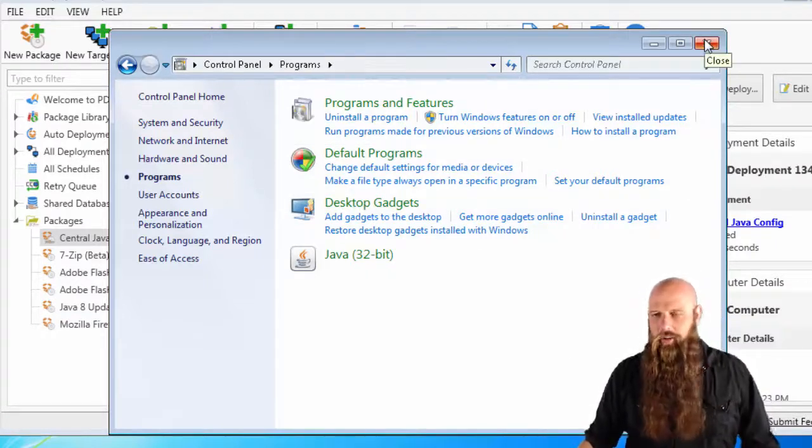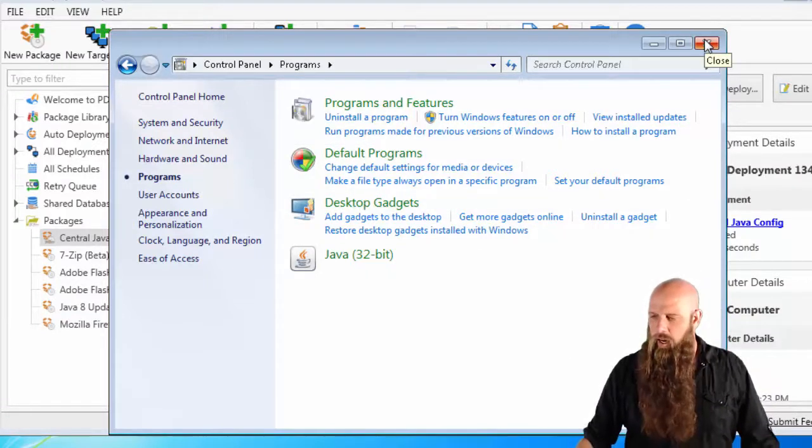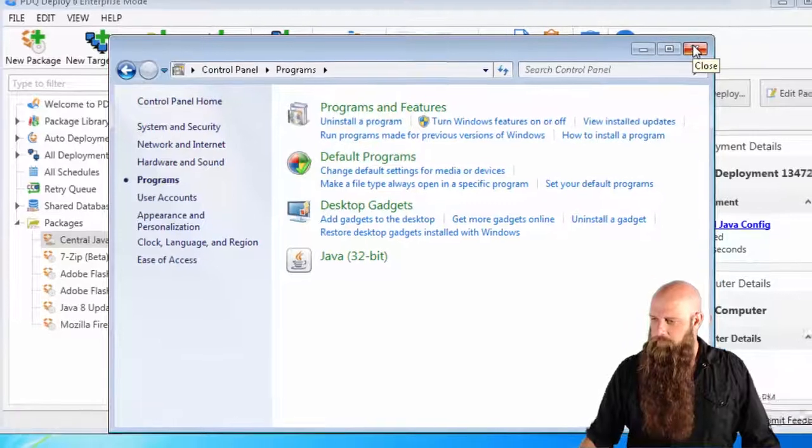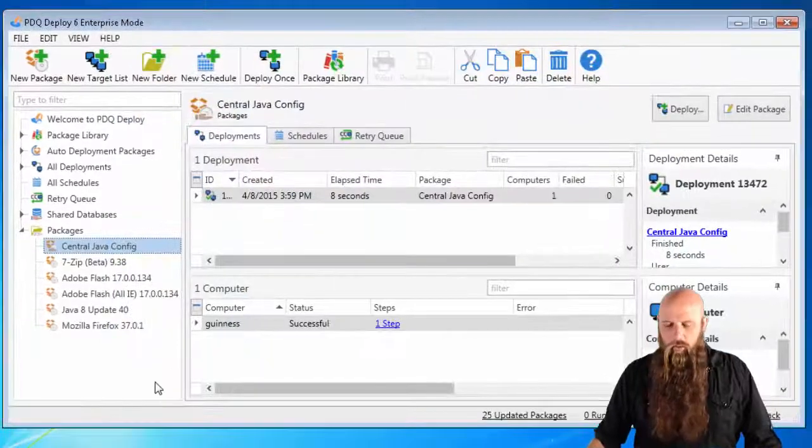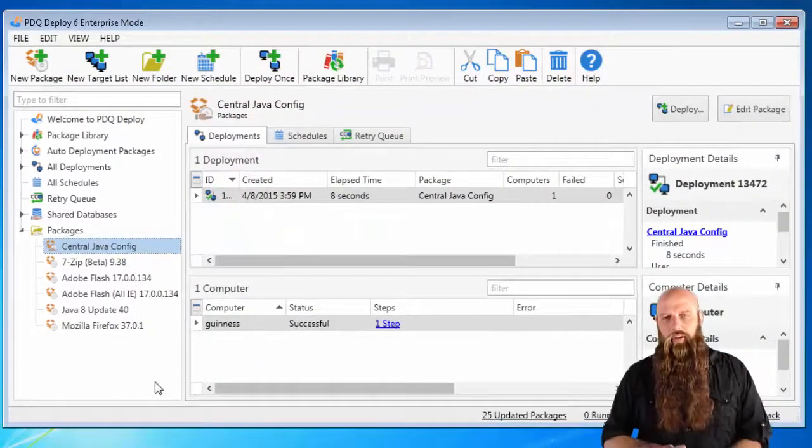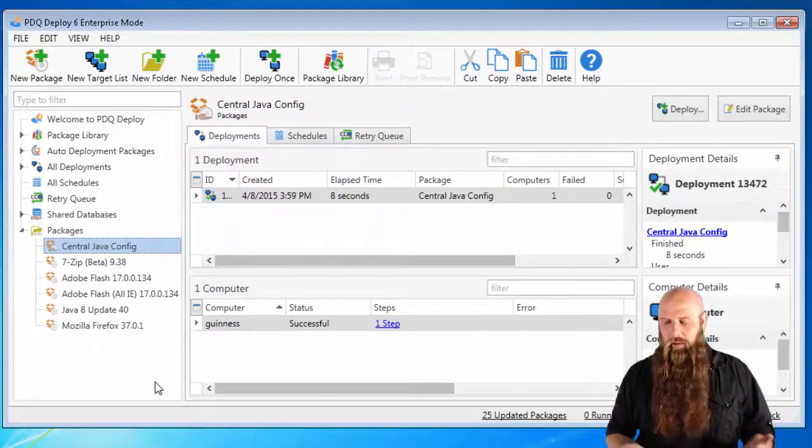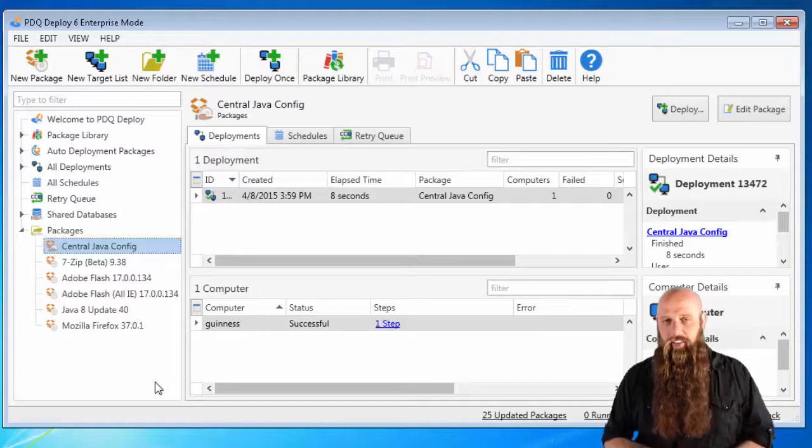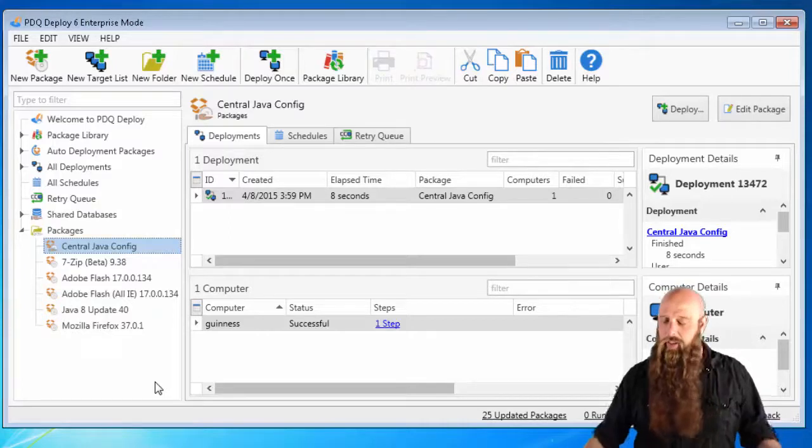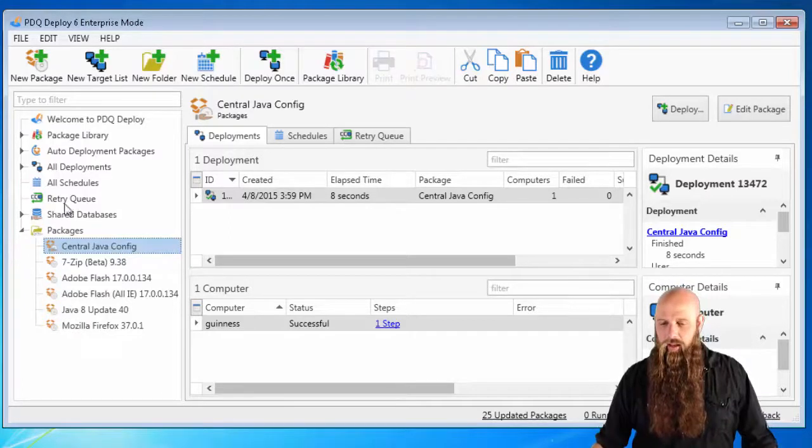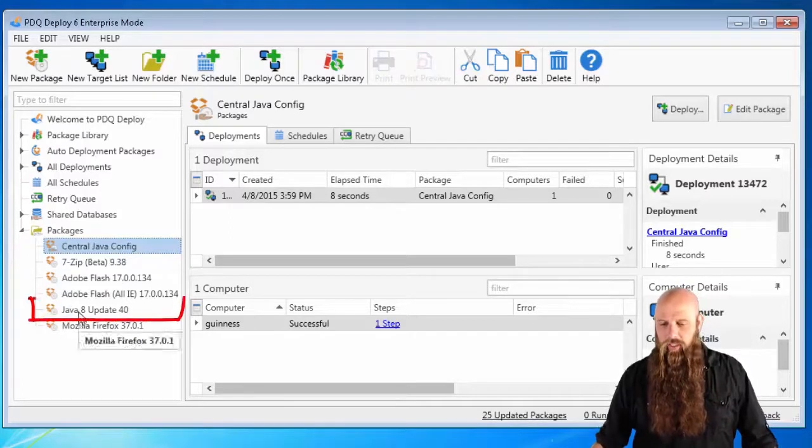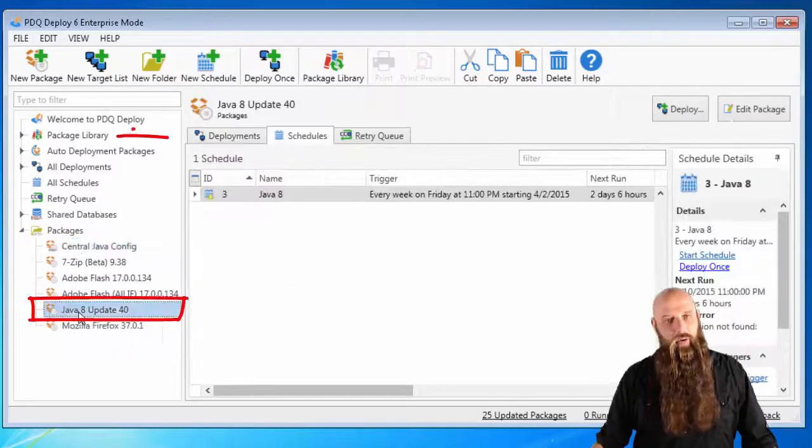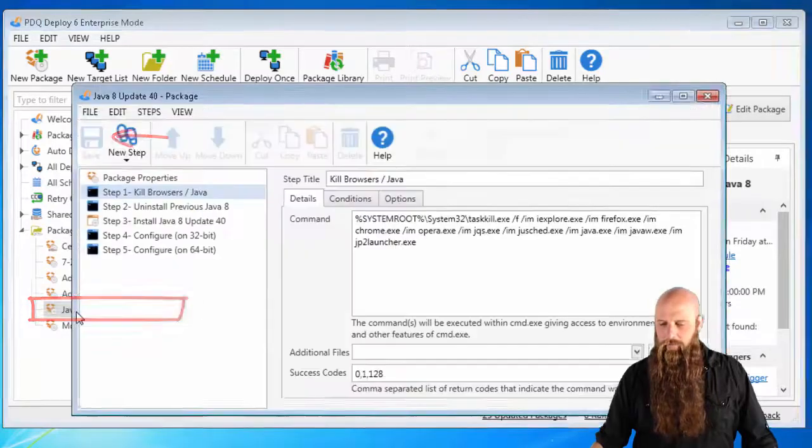That's exactly how you do it. Now, what if you want to deploy Java out to a computer and also have this copied at the same time? Well, sure, you can do that. We've got the Java 8 update 40 we downloaded from the package library.